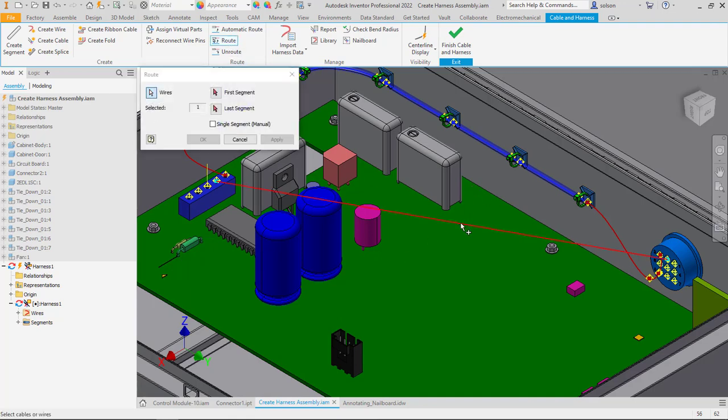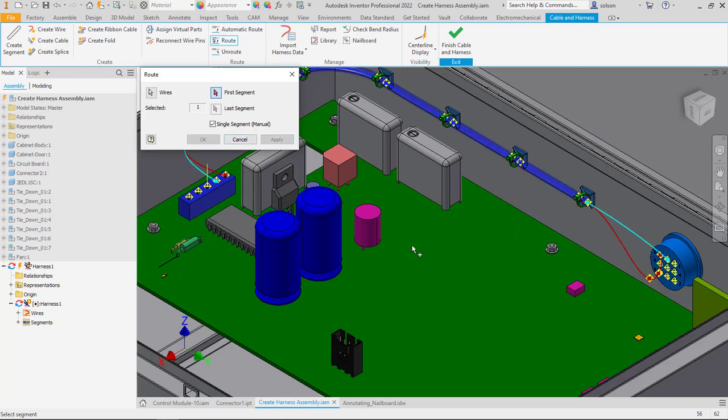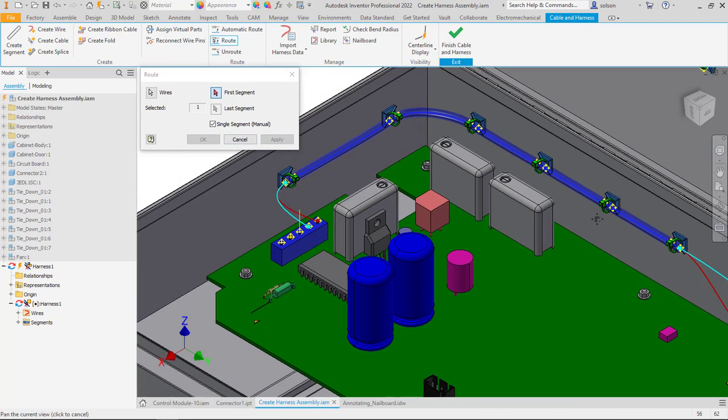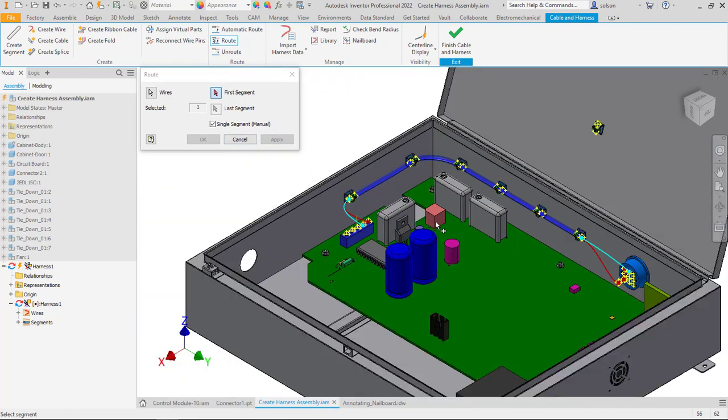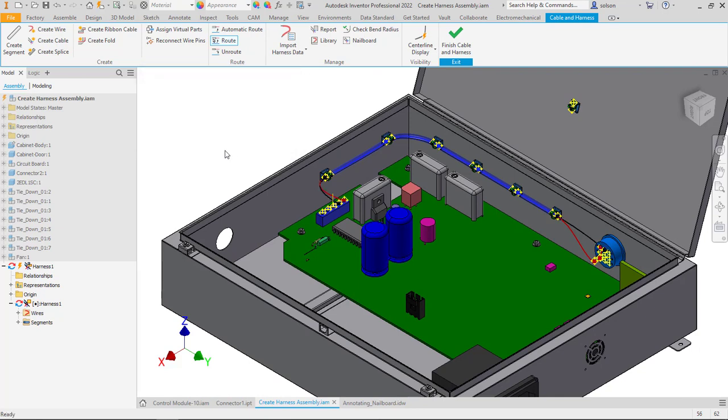I'm going to use a single segment and then say I want to run through this segment here. Apply that and you'll see that wire now runs through that segment as well. Those segments can be just virtual components or they can also replicate things like braided sleeves.